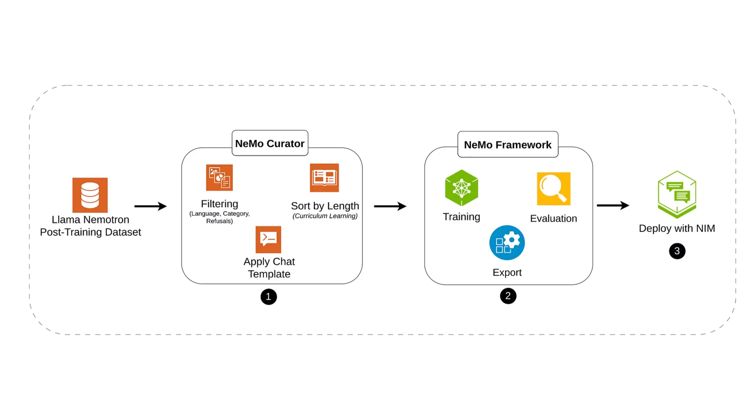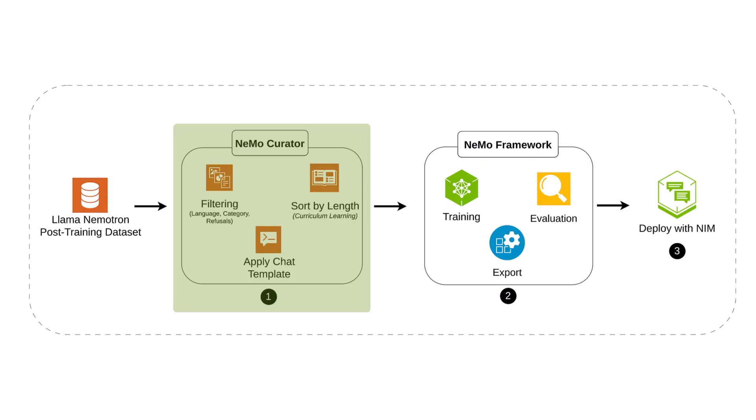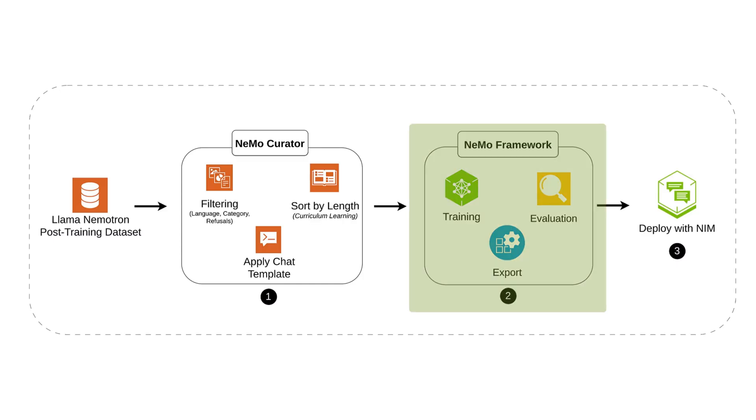We begin with the Lama Nemo Tron dataset, then use Nemo Curator to filter and extract the most relevant examples. That curated dataset is what we use to train the model using the Nemo framework. Once training is done, we deploy the model with NVIDIA NIM for easy and scalable inference.